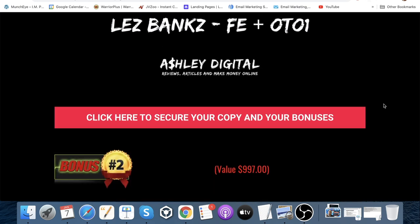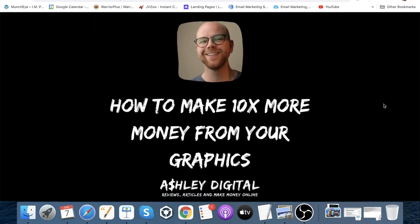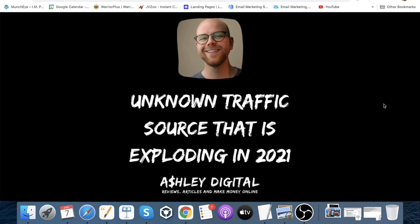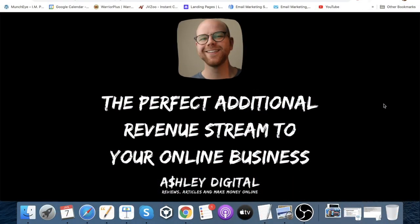That was the last product I launched with Jono Armstrong in December, and you get that completely free of charge. Bonus number two is 'How to Make 10x More Money from Your Graphics' — since Hive lets you create graphics, I'll show you how to get them monetized. Bonus number three is an unknown traffic source that is exploding in 2021. One of the gaps I see in Hive is the traffic source — they have lots of social network share buttons, but if you don't have a following on those networks they won't be particularly useful. So I'm giving you a traffic source you can use in conjunction with Hive to get traffic to whatever you're using Hive for.